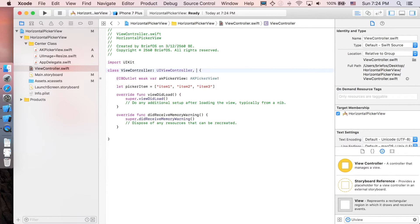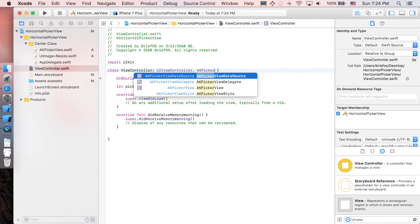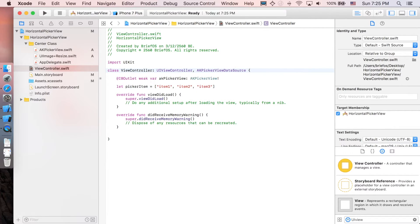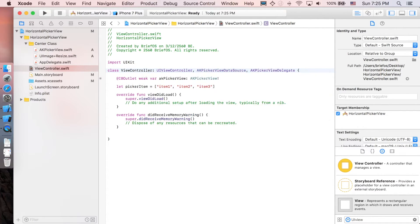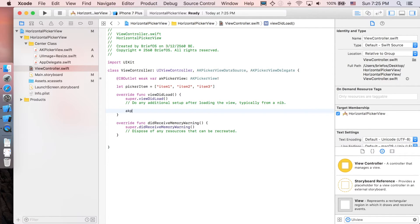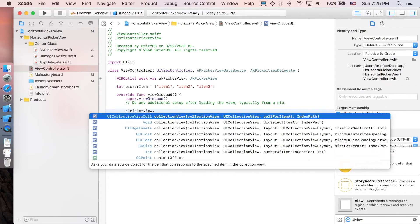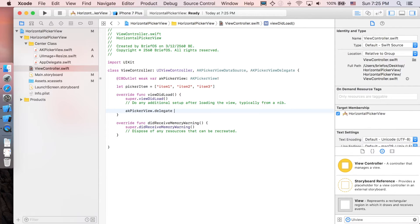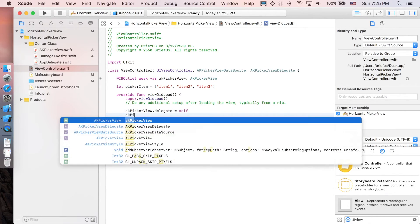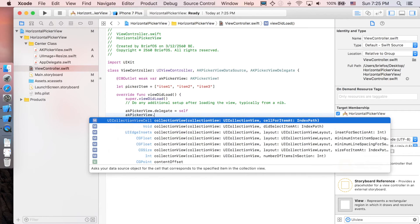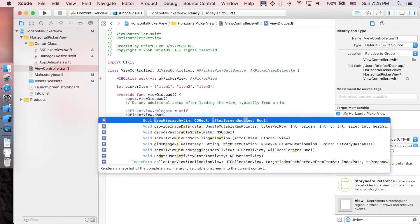Of course let's make our view controller be able to manipulate our AK picker view. So it's gonna implement AK picker view data source and AK picker view delegate. That's why we can say AK picker view dot delegate equal to self and AK picker view dot data source equal to self.